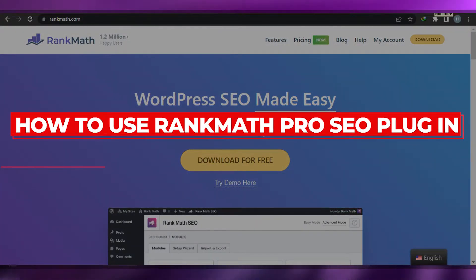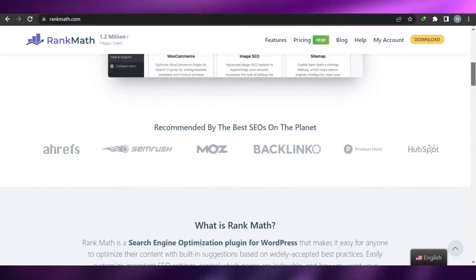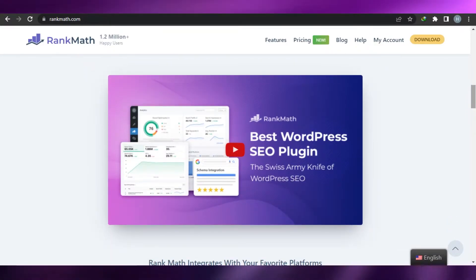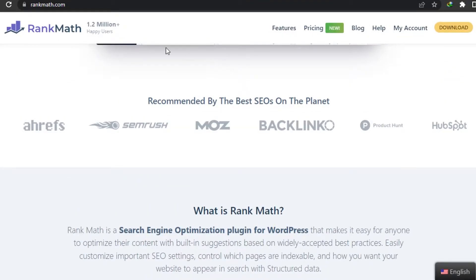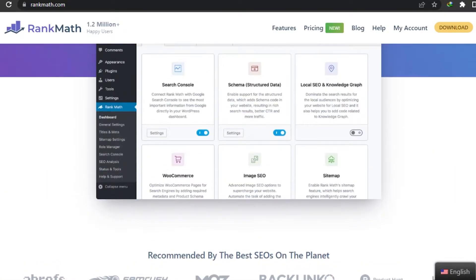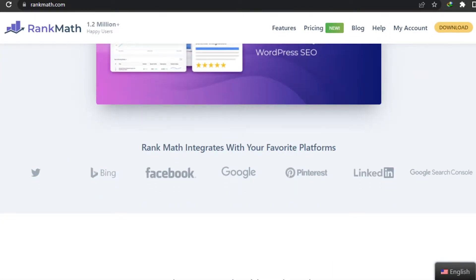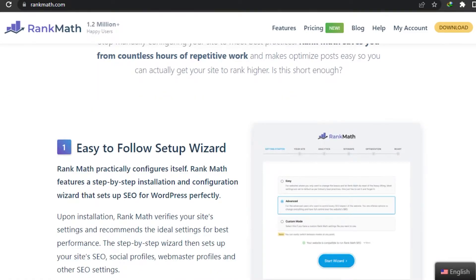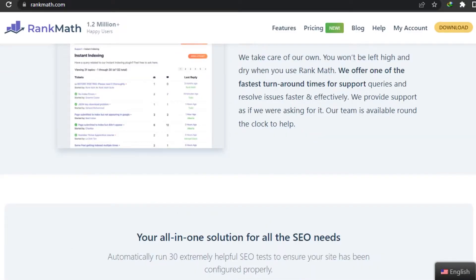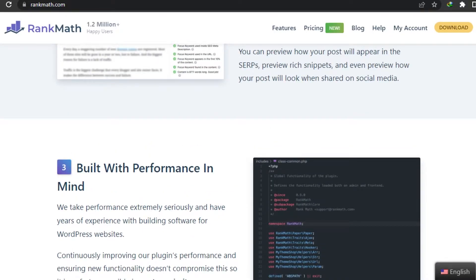How to use Rank Math Pro SEO plugin - tutorial for beginners. Hi guys, welcome back. Today I will show you how you can use the Rank Math Pro SEO plugin for your WordPress website. Rank Math is a powerful tool that helps you increase the SEO of your website and helps your website rank higher in Google results. You can add different keywords, content tags to help your SEO.